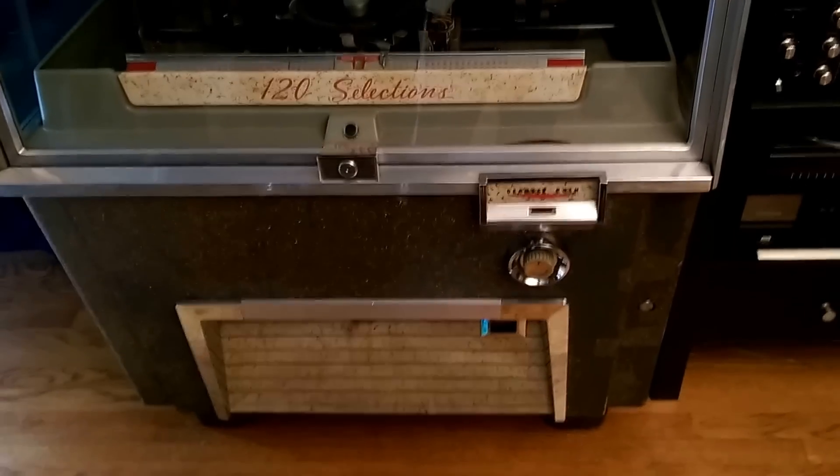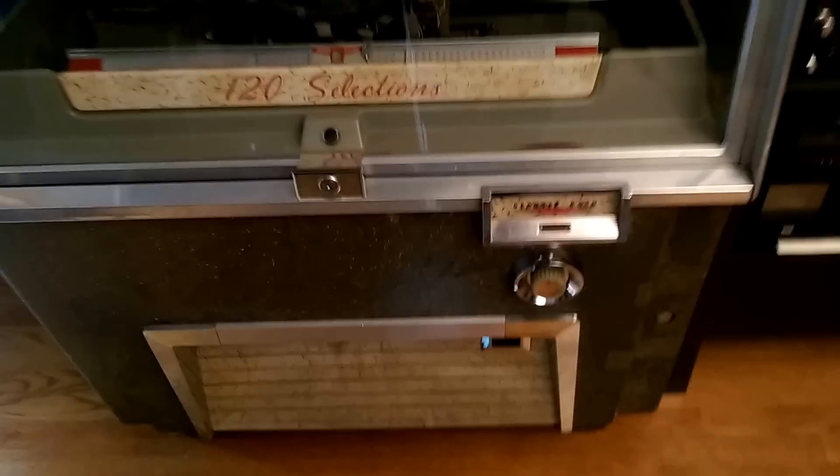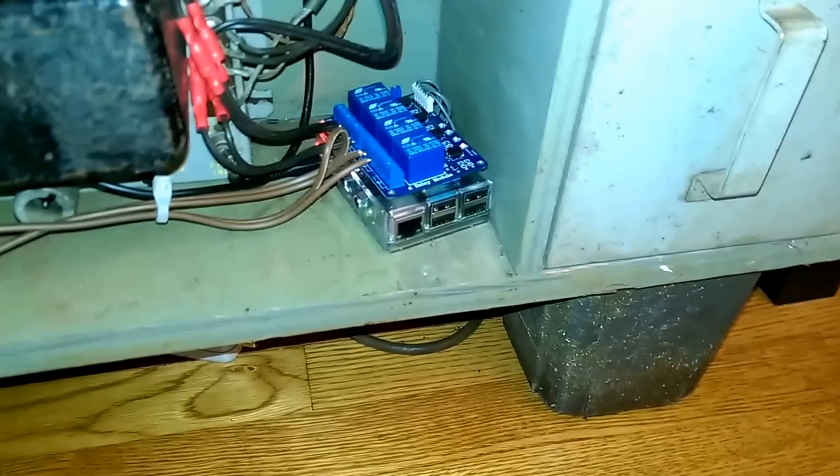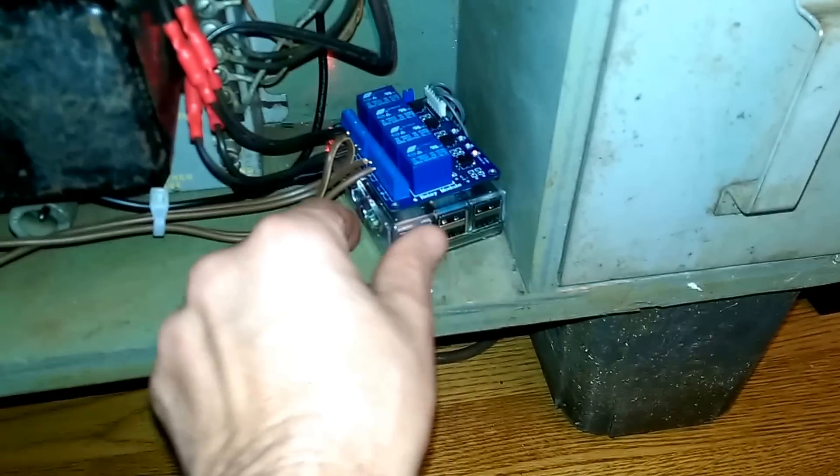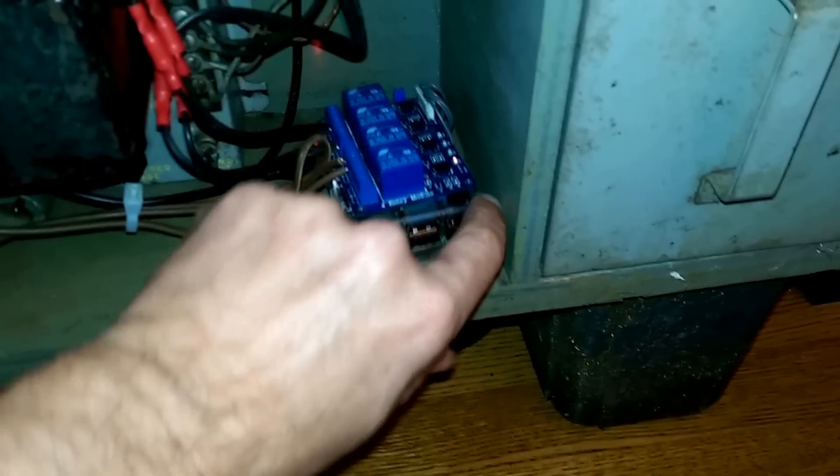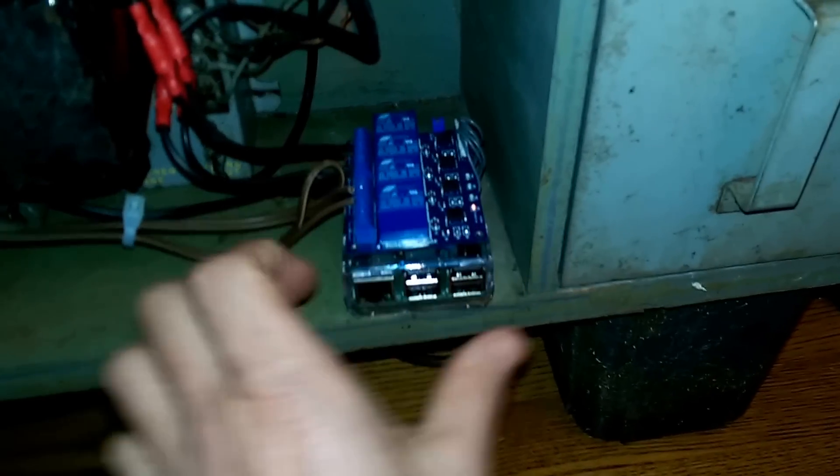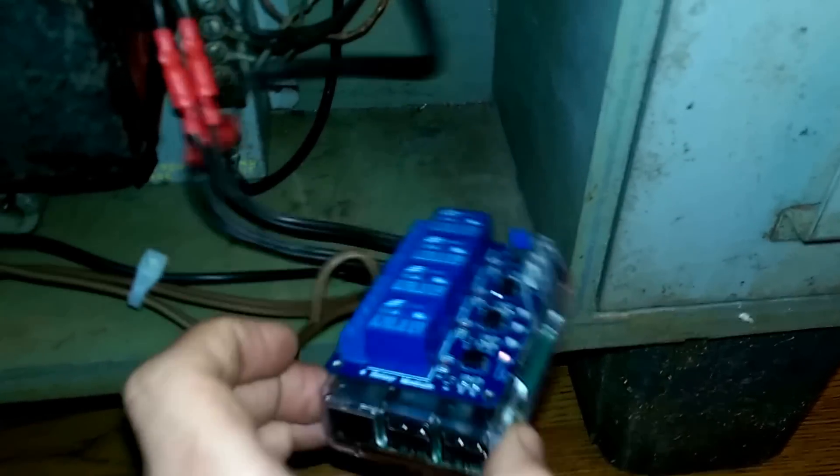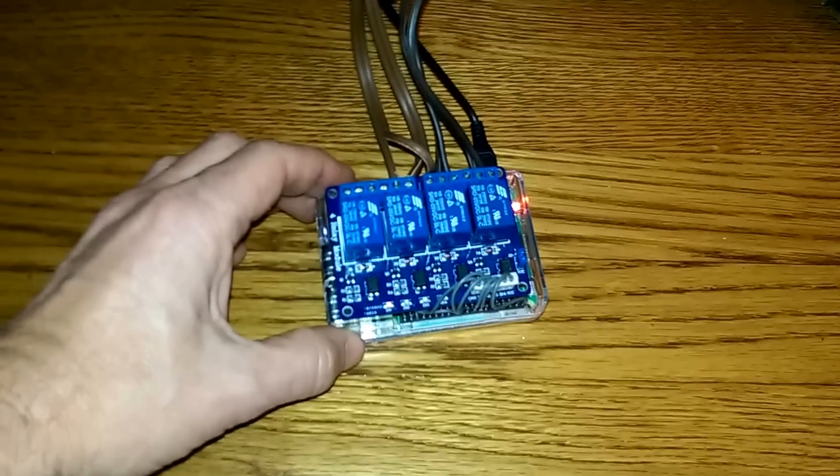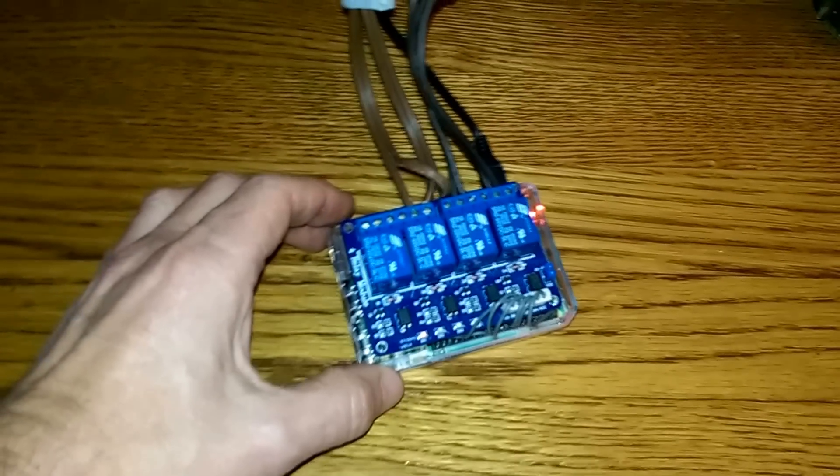And so I have those working, and I've got the Raspberry Pi right here. Let me turn on the light for you. I've done no modifications to the actual jukebox except that I've hooked up...